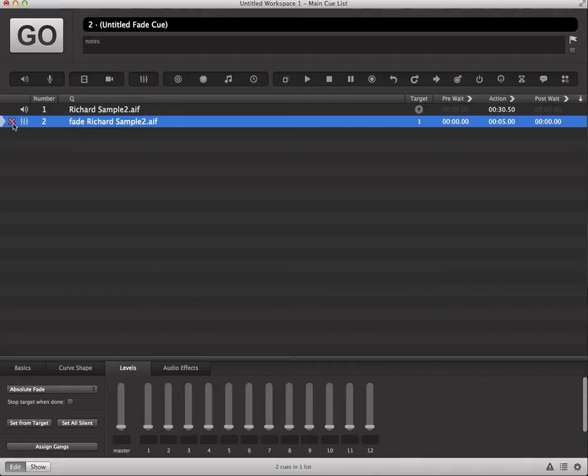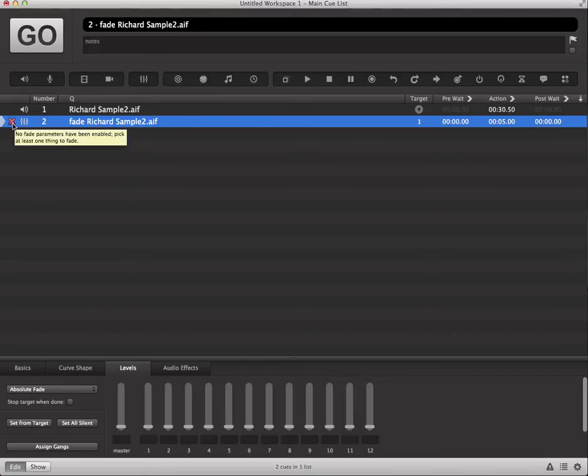Now if we look over here again we'll notice though that there is basically an indicator that says no fade parameters have been enabled. Pick at least one thing to fade.